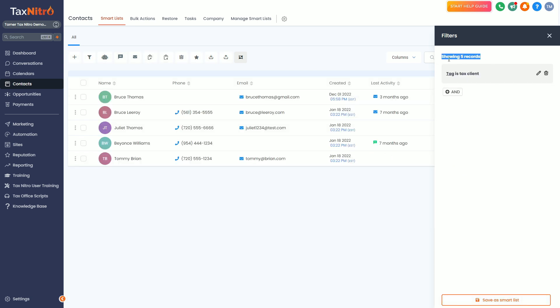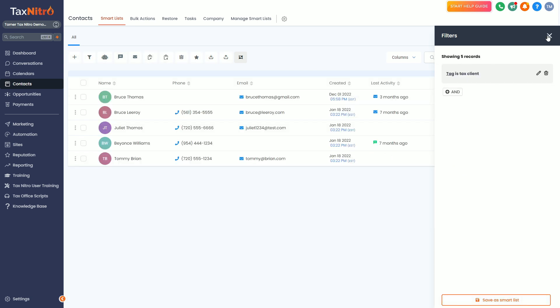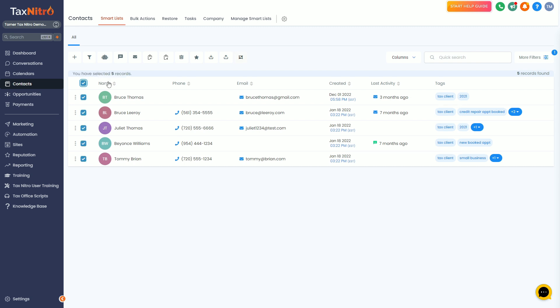It's going to narrow my list from 120 down to five people. So now I know that I'm only talking to my tax clients. So I can safely click everybody here and then I can add to campaign.